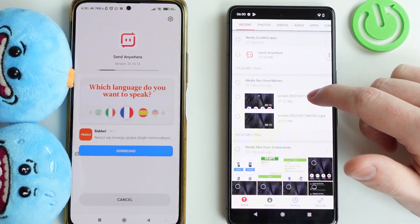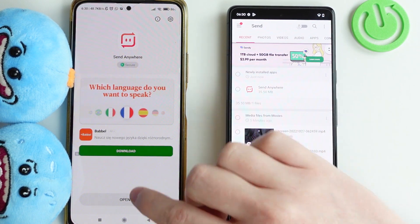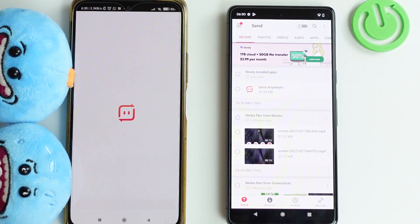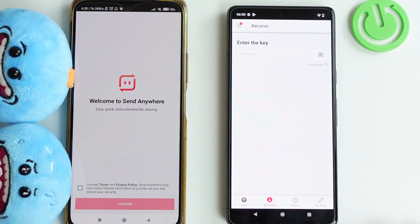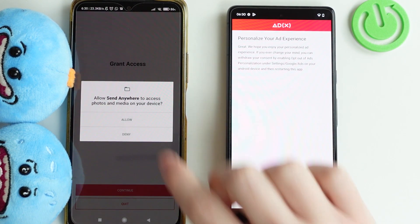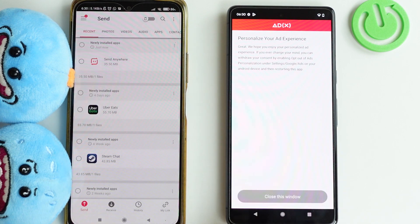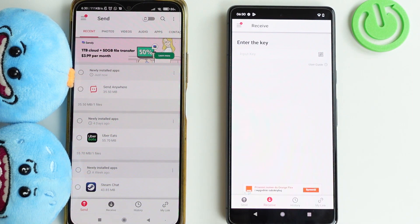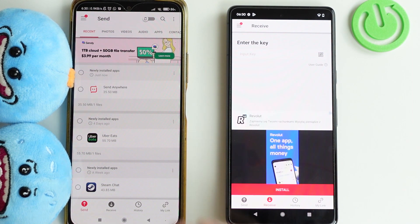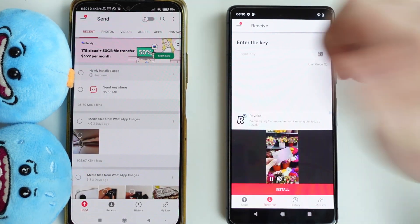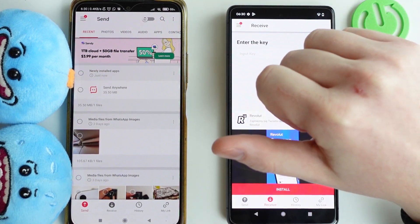From here we should be able to send the files. Since we'll be receiving files on the Google Pixel, let's click on the receive tab. On the other phone we'll be sending, and you can send basically any type of file — including app files, so you can install different apps that you had on your previous device.